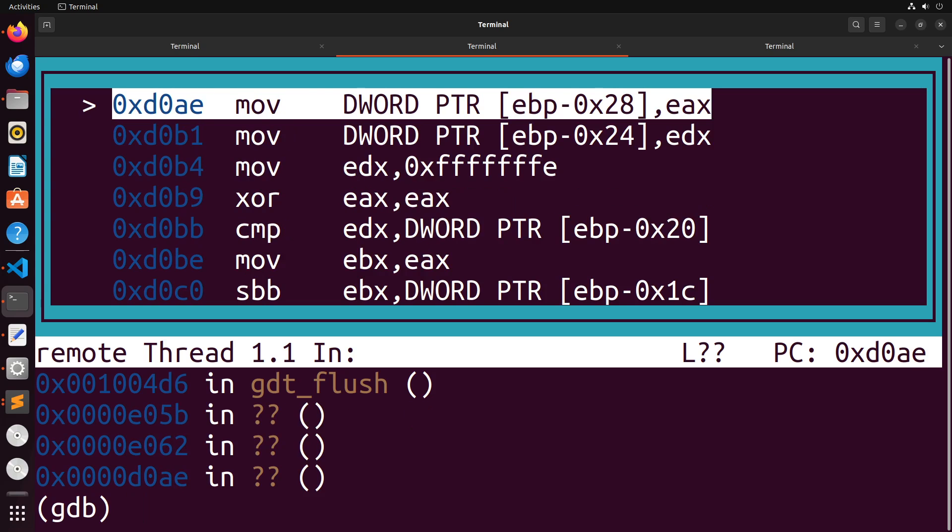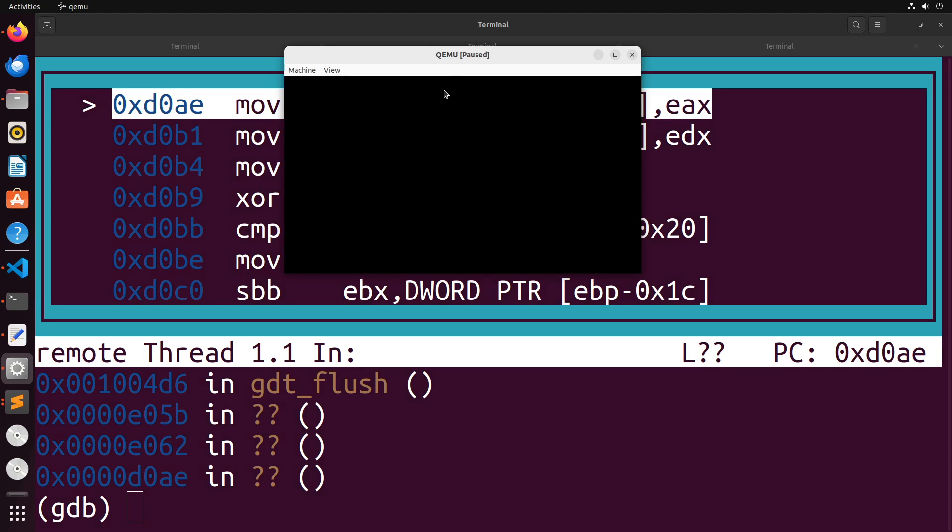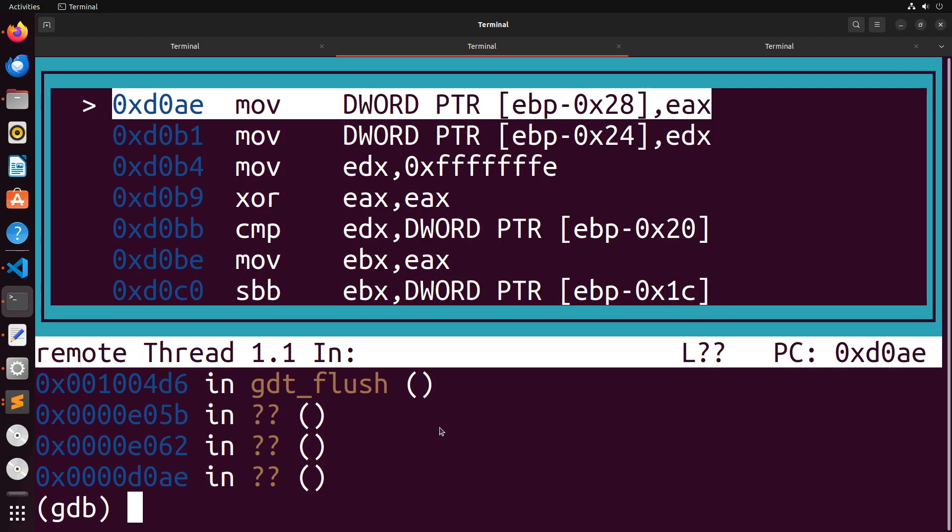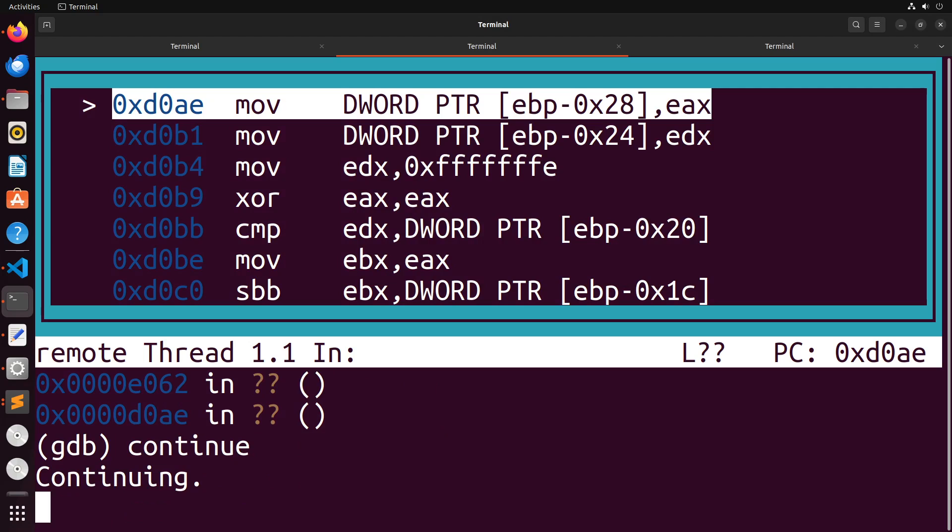And you'll see that when we do that jump, actually, everything seems to go wrong, right? You see, we get into like this question mark area, we no longer know where we are, we've jumped somewhere weird. And if I were to continue my QEMU from here, it's going to take me back to the grub bootloader.